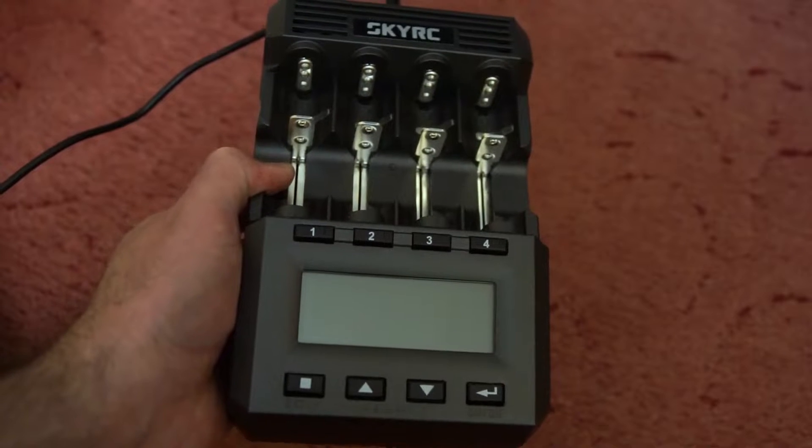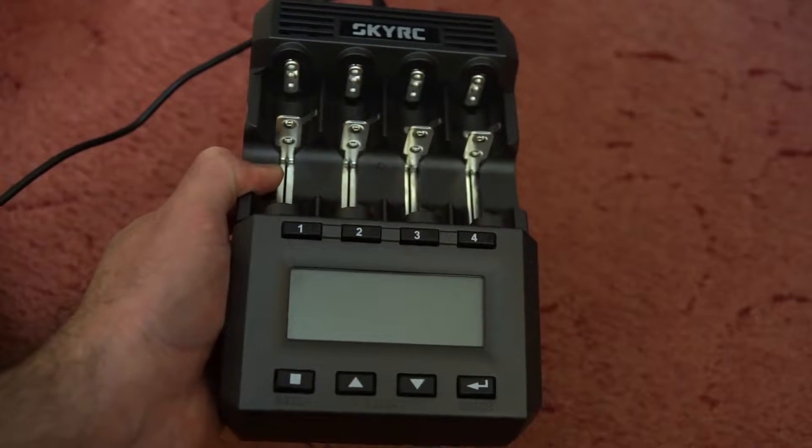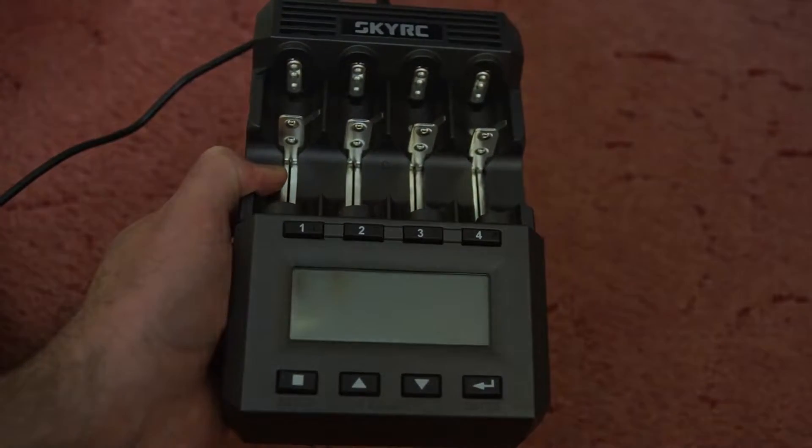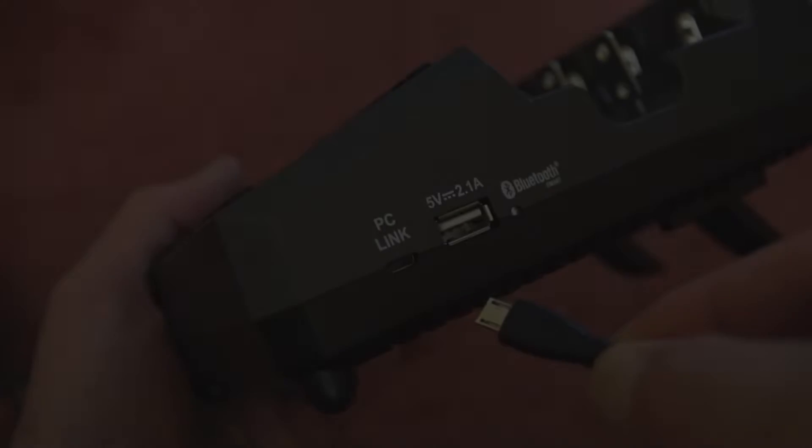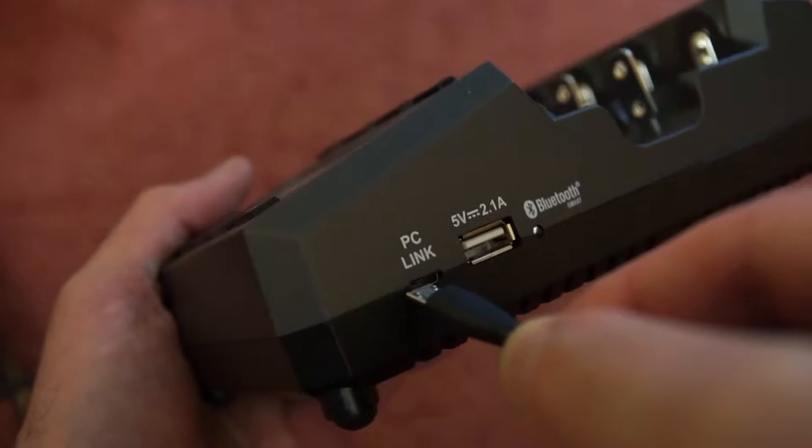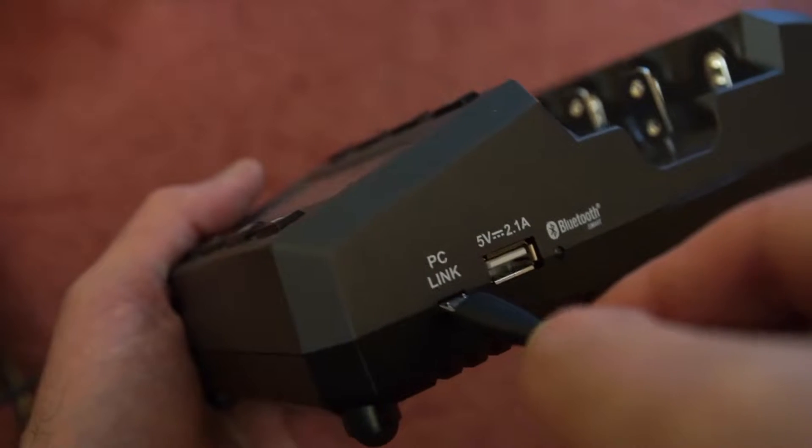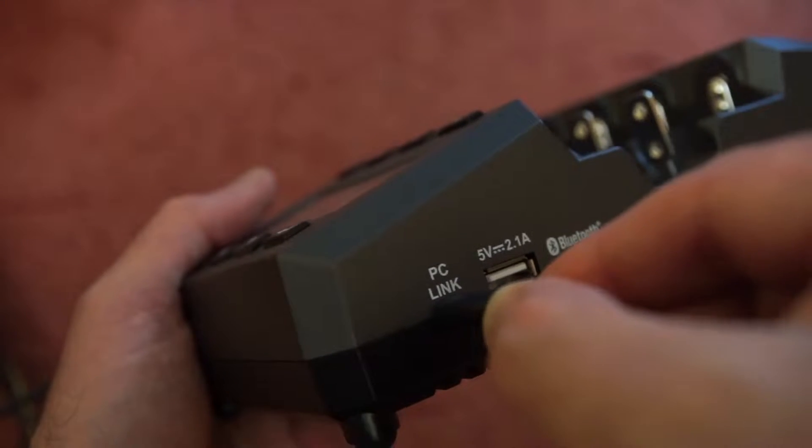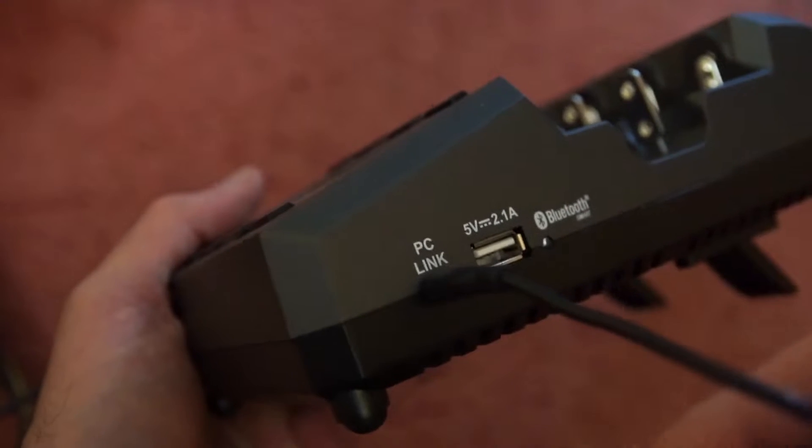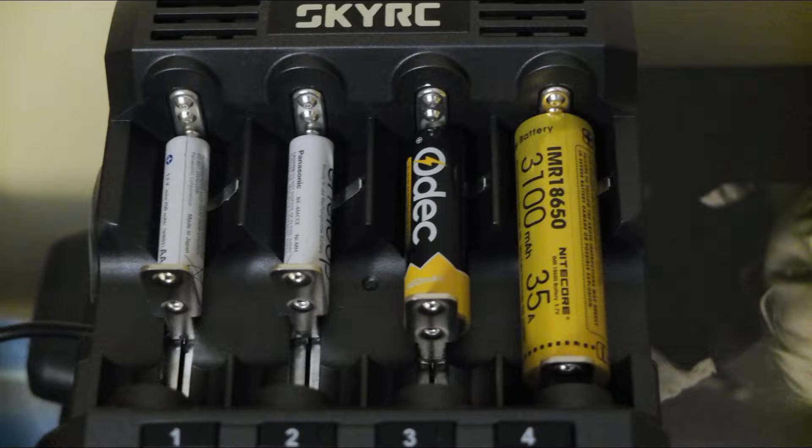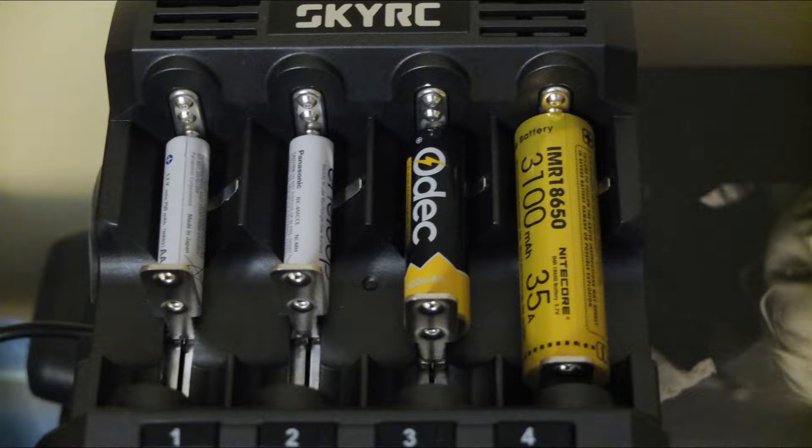Welcome back to another quick look at the Sky charger that I did a video on last month. I thought I would take a look at the PC software that you can use with the charger. Micro USB, you just plug it in and then connect it to the computer. These are the batteries that I'm going to be using.